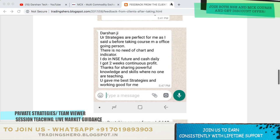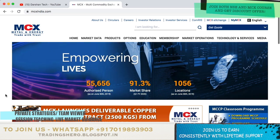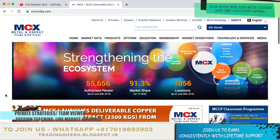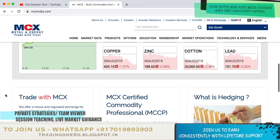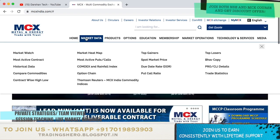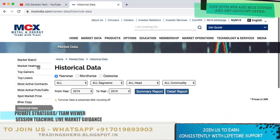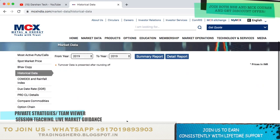Now let's talk about how you can see the MCX commodity historical data. Here what you should do is open the website called mcxindia.com. Just as you have NSE India, we have mcxindia.com. Once you open this page, this is how the home page looks with all the data. You should go to Market Data - once you click on Market Data, you see top gainers, top loser, market watch, and something listed as historical data.